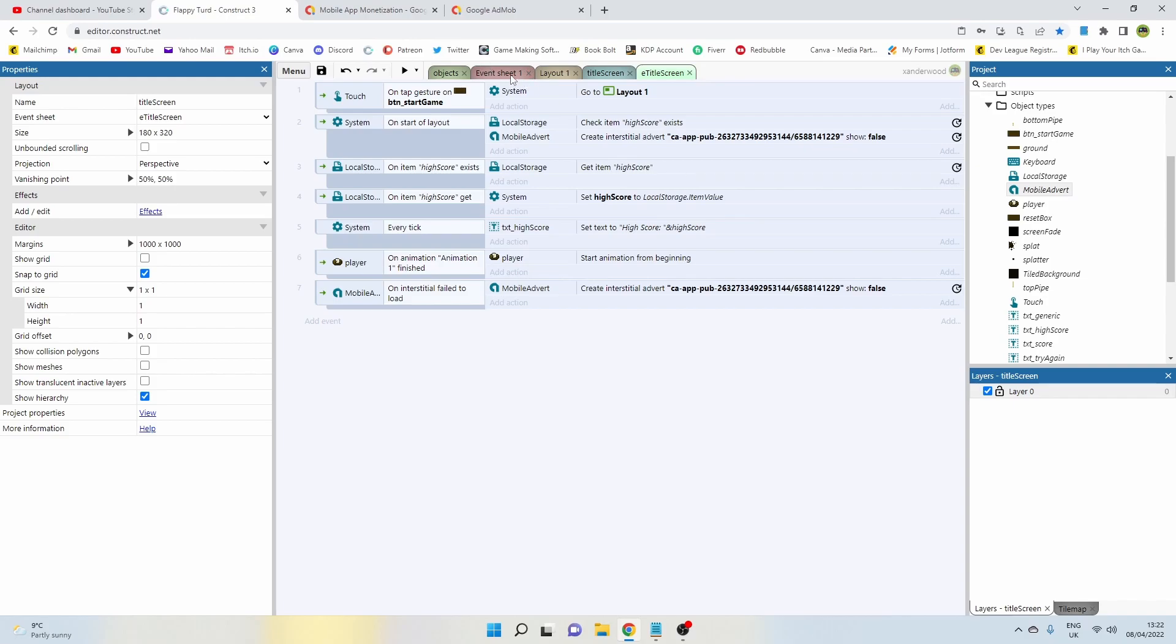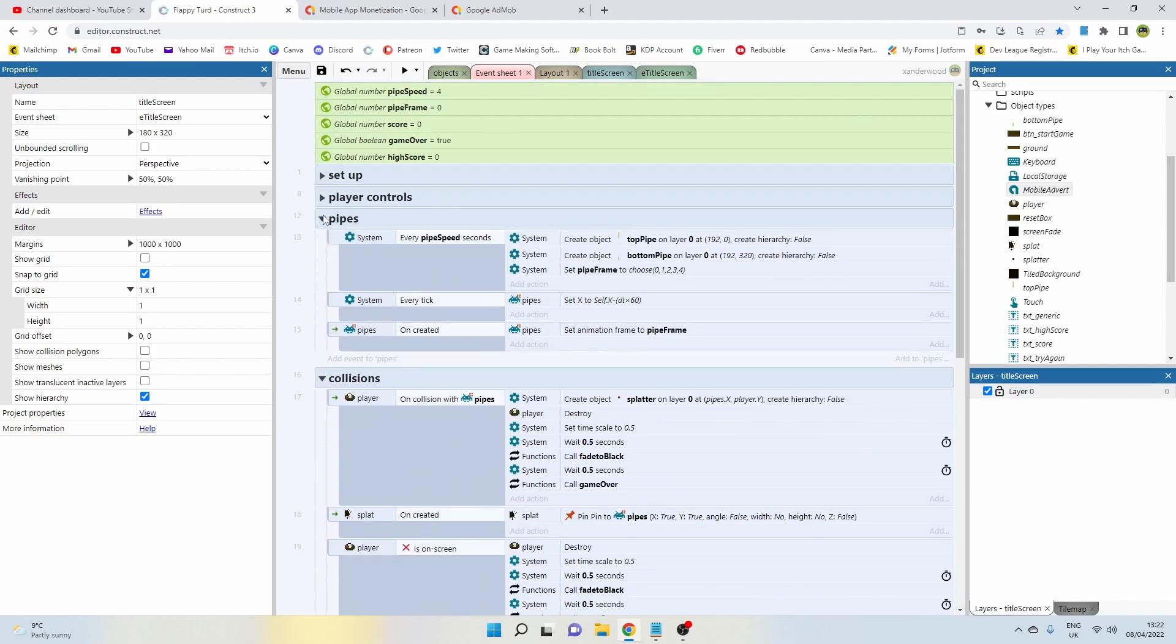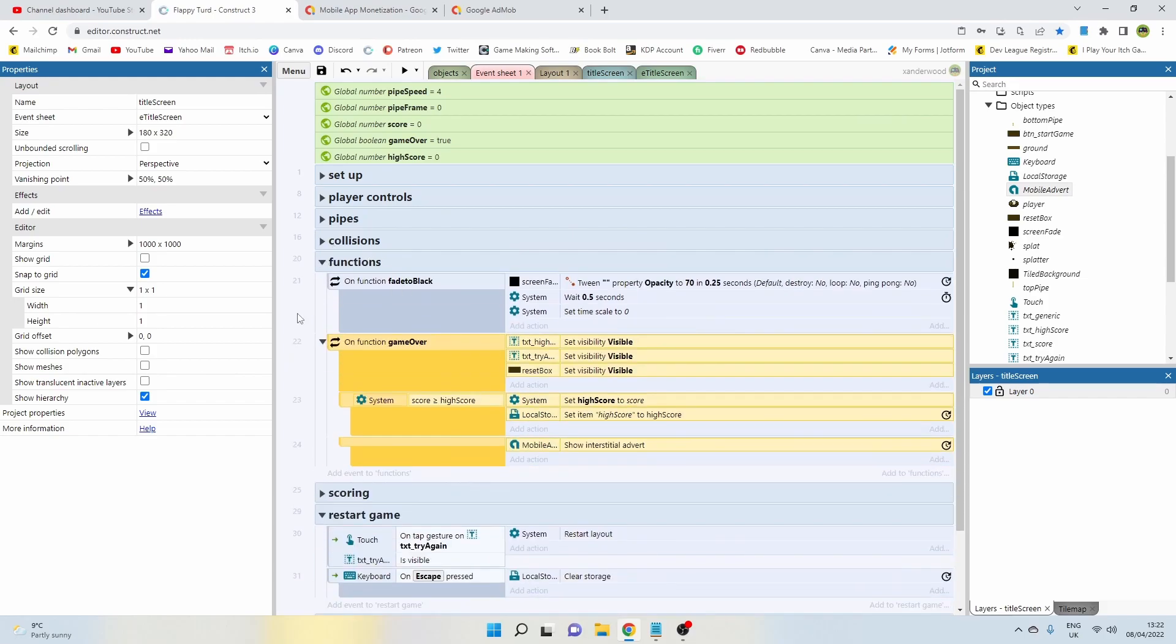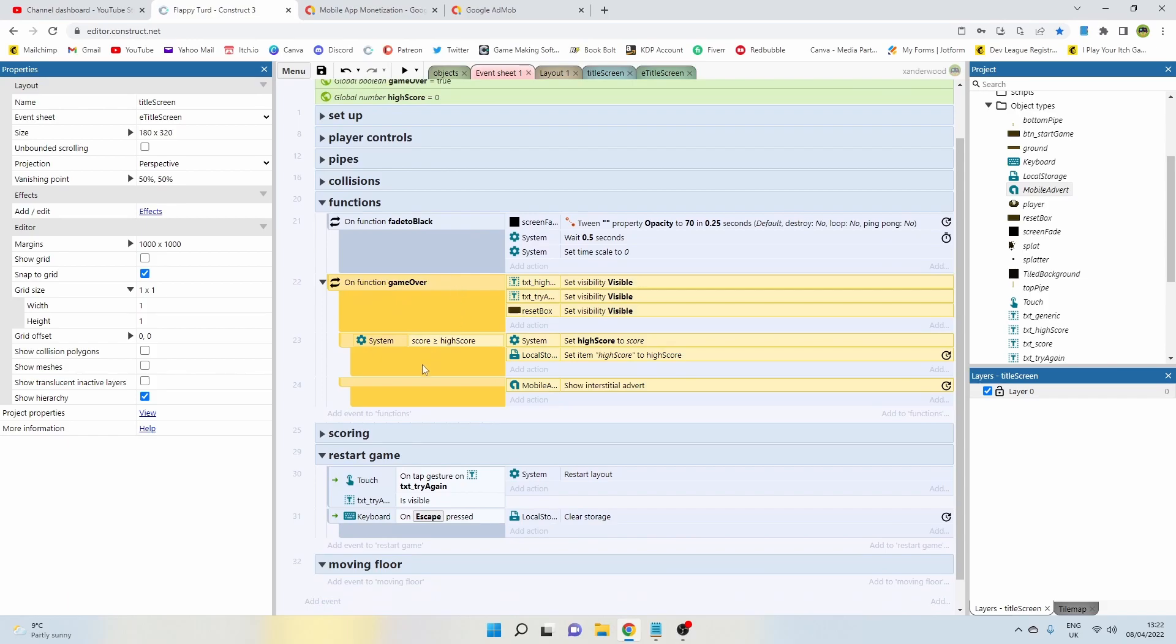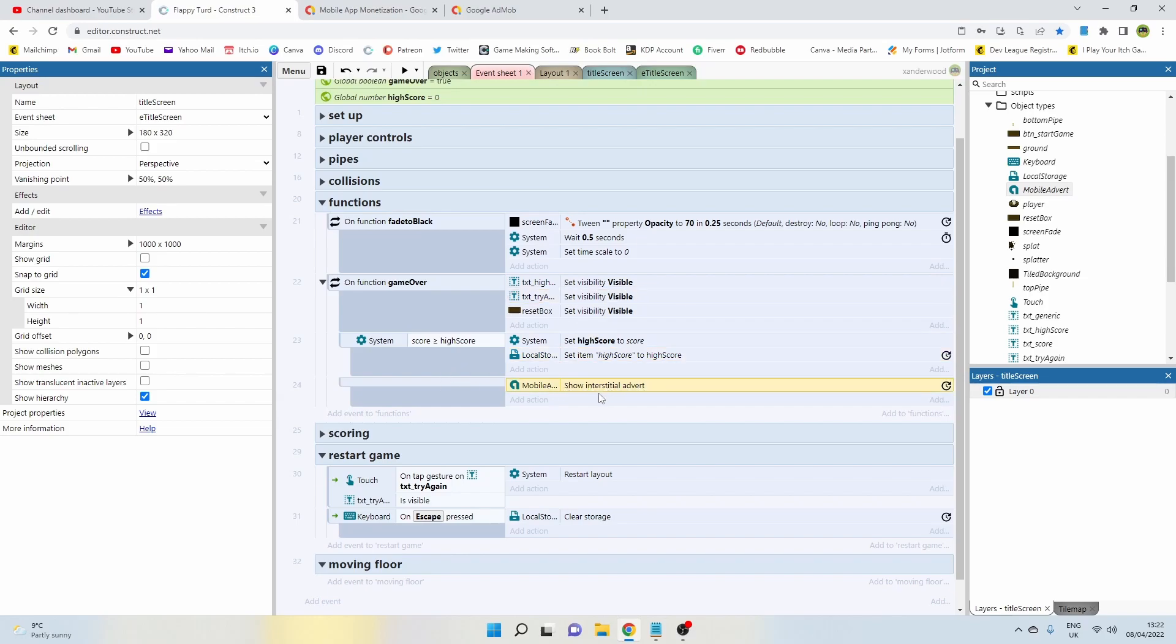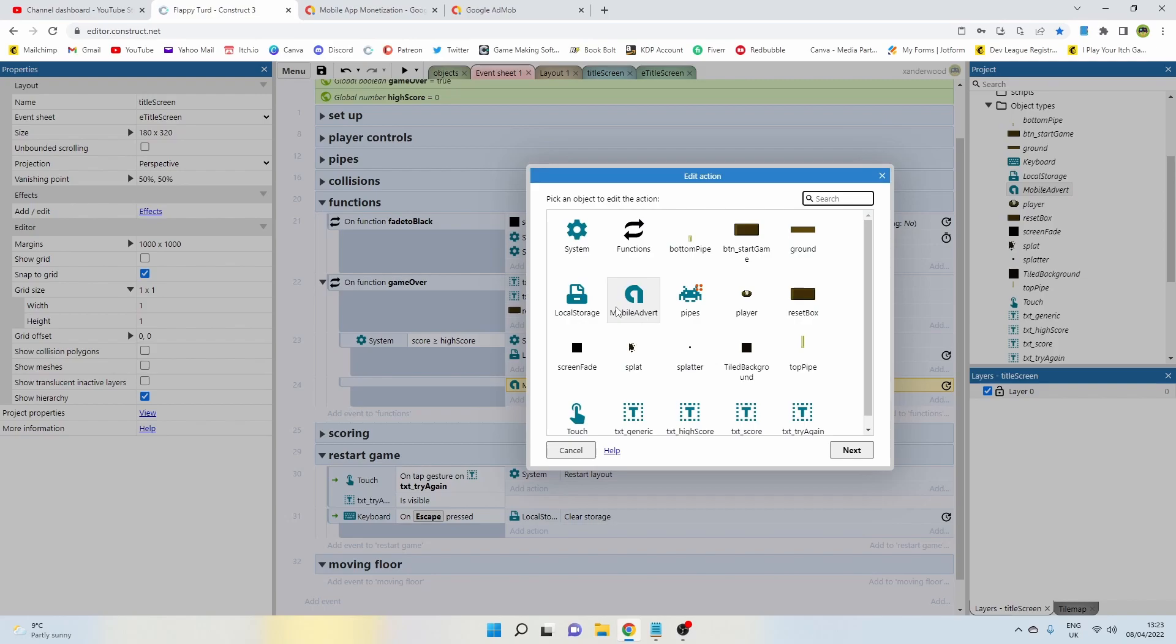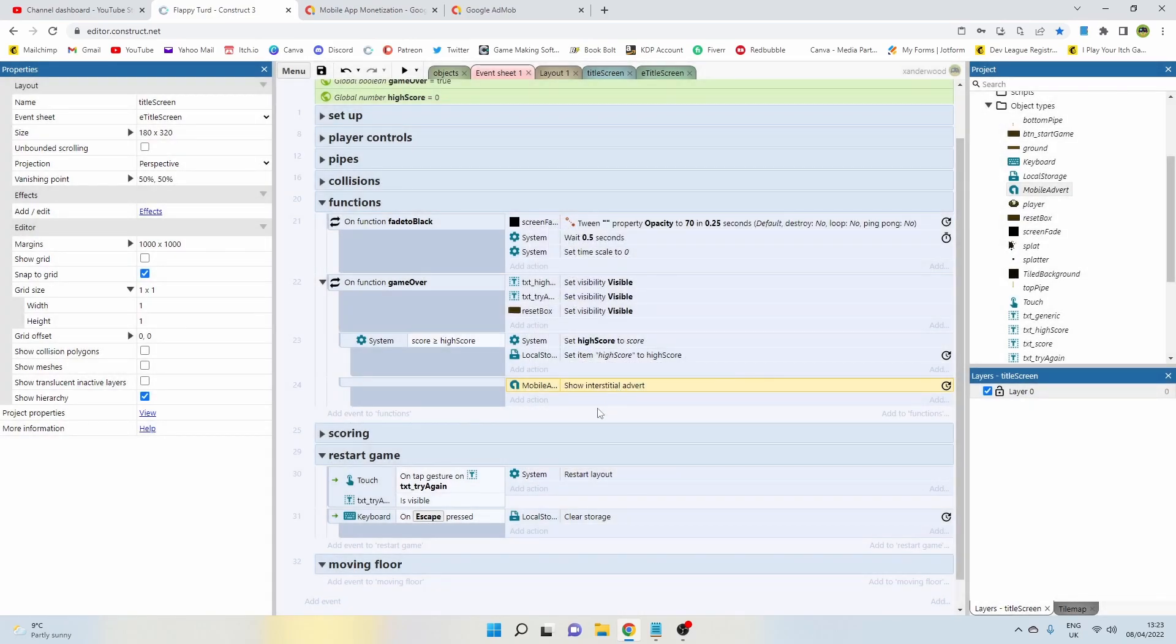Now you've got your advert loaded and ready to go. Now you need to decide where you're going to show it. In my game, I have selected to show it when the player dies. So when the player dies, they watch an advert. All I've done is in my game over function, I've added a sub event underneath everything else because I want it to run very last. I want to update the scores first, then show an interstitial advert. What that will do is it will take the player to the advert until the advert is available to be skipped or finished watched, and then it will take them back to the game.